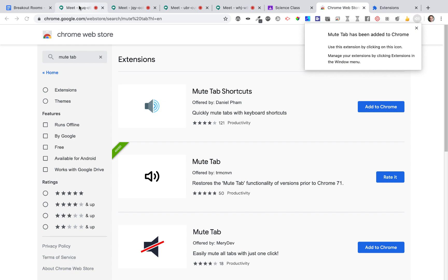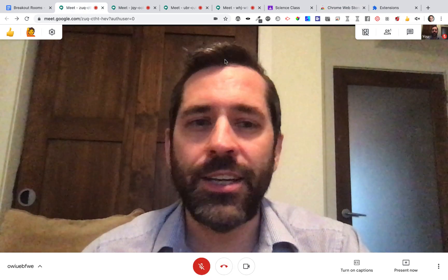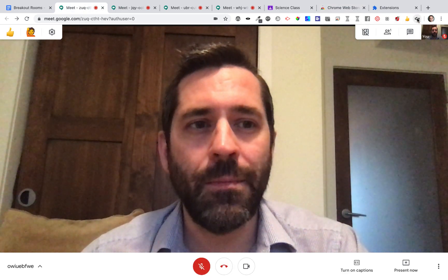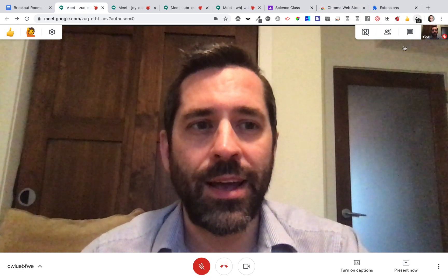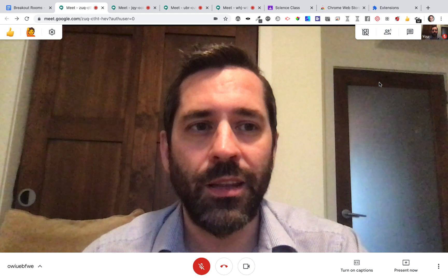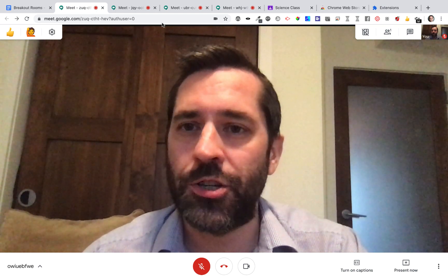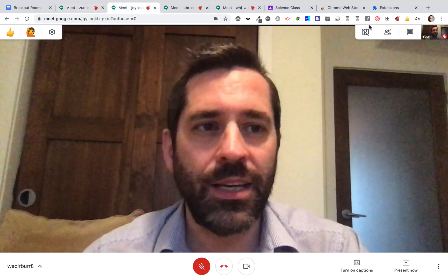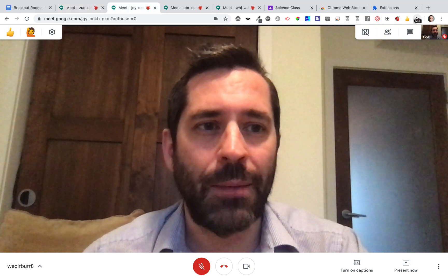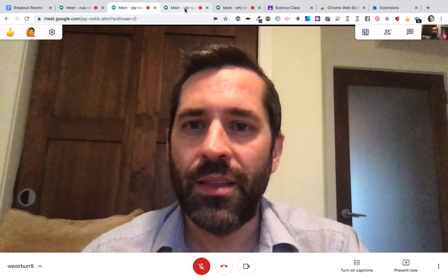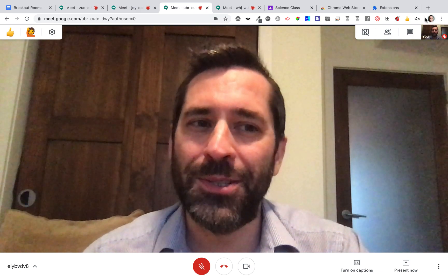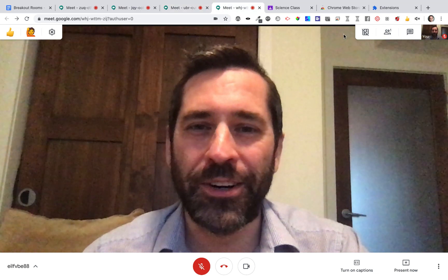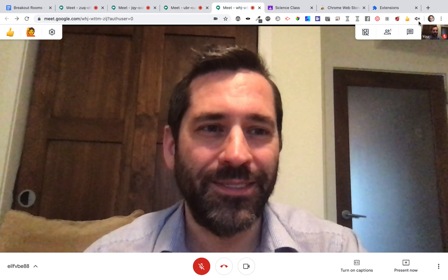And now I can navigate to each one of these Meets. Once in them, I can go ahead and click on the Mute Tab extension. That will mute each one of these tabs. This way, when all my students join, I'm not going to hear a cacophony of voices.